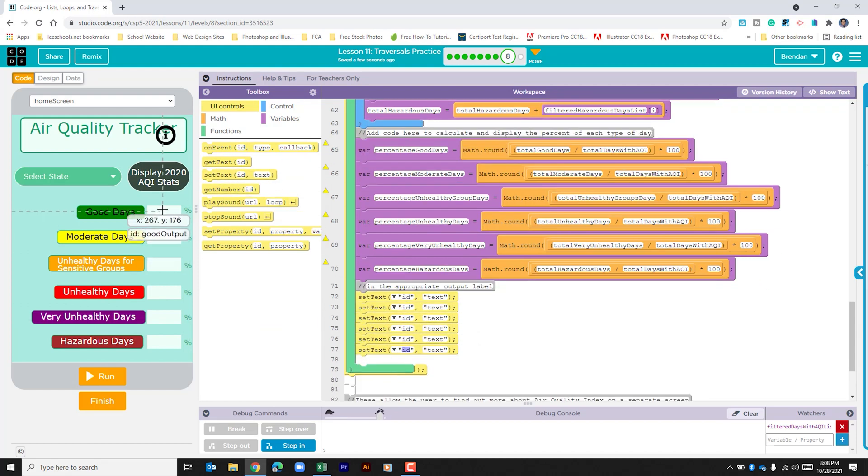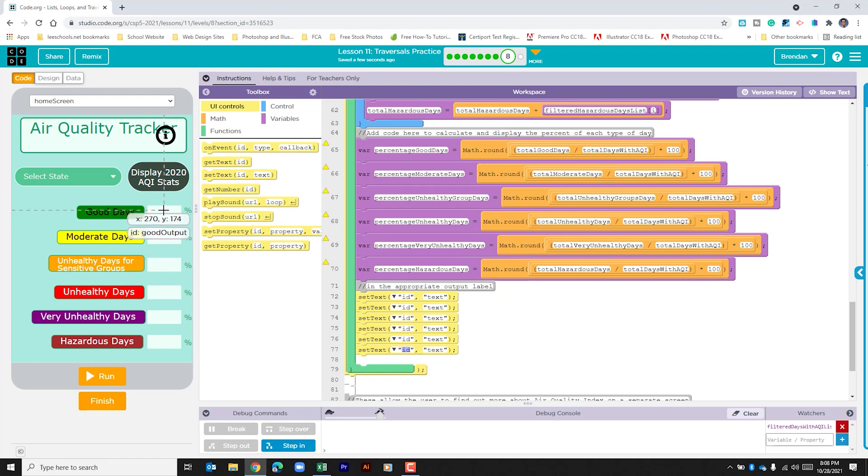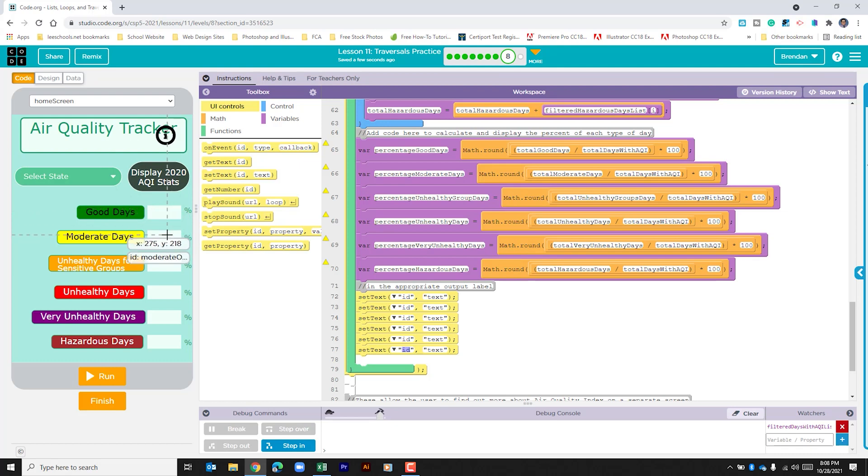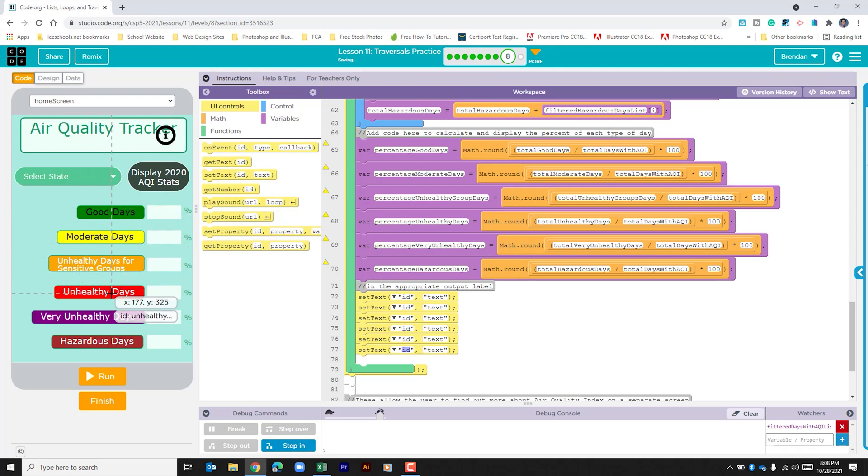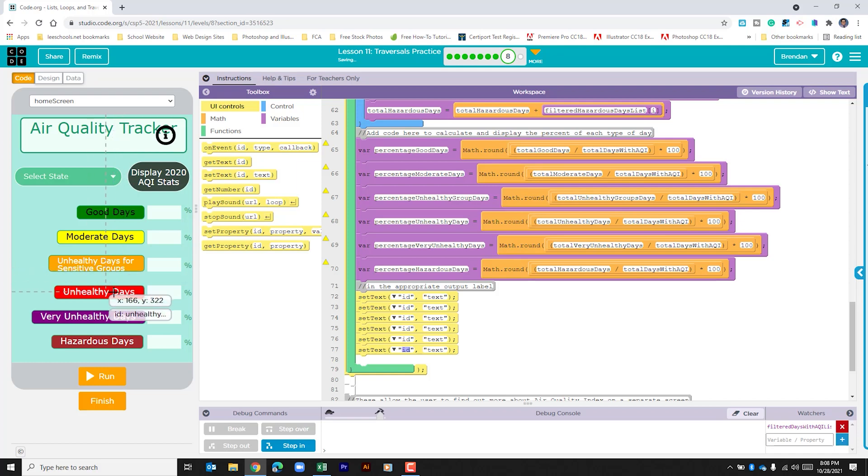Our IDs are going to be each of these. Now we see the title here, good days. Each one of these is the title plus output. The only thing you should be cautious of is we have unhealthy days here, but this is for groups. This one's just unhealthy days and we're going to see two different variations of the output.